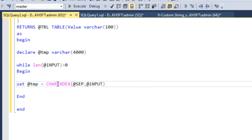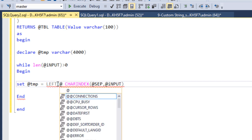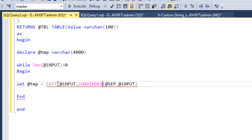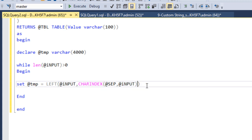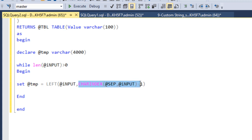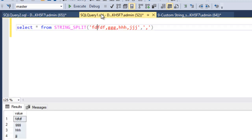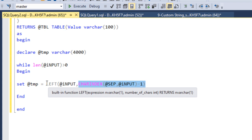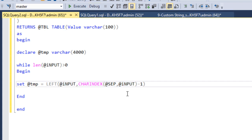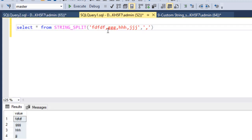We use the LEFT function to fetch from the input variable up to where the comma is — using CHARINDEX minus one, so it doesn't include the comma itself. For example, if the string is '1,2,3,4,5,6', CHARINDEX returns 6, and LEFT with minus one returns '12345'. However, if there's no comma in the input, CHARINDEX returns zero, making the parameter minus one, which would cause an error.